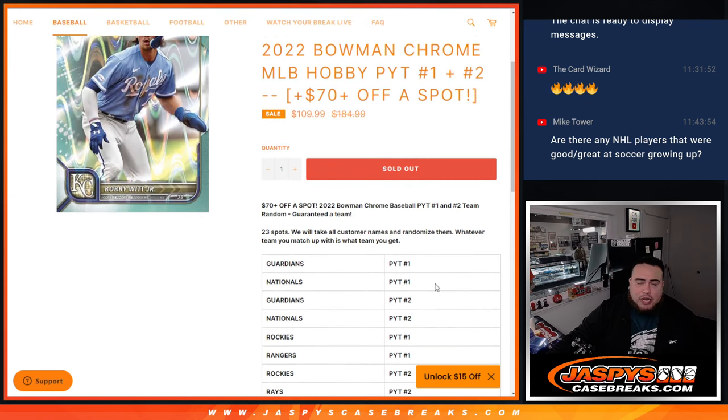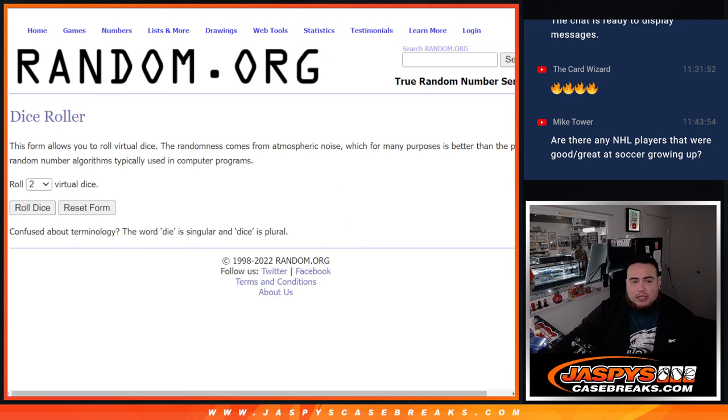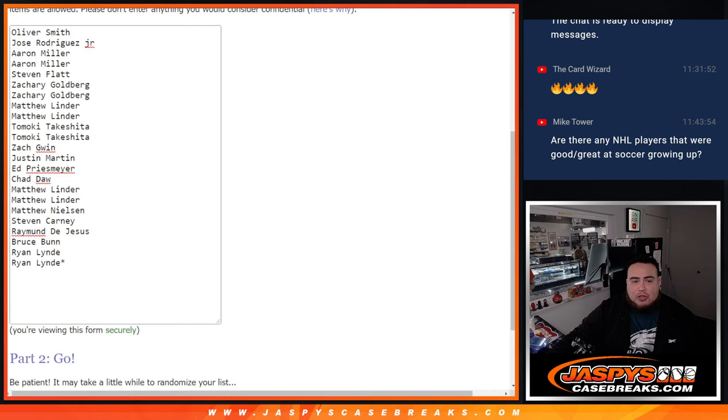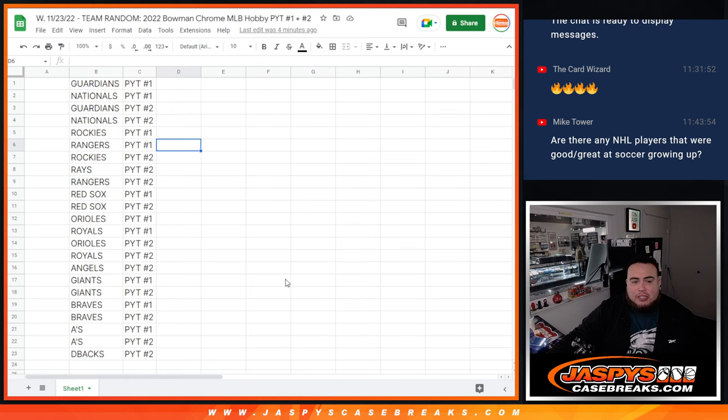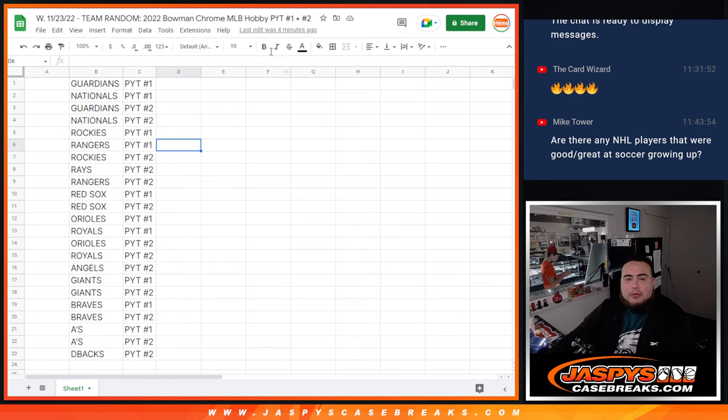Of course, you're guaranteed a team and you're getting a pretty good discount there. So basically, like I said, Dice Roller will randomize the 23 names and we're going to match up with these teams here, and we'll see what you guys get, and then we can start pick your teams one and two.